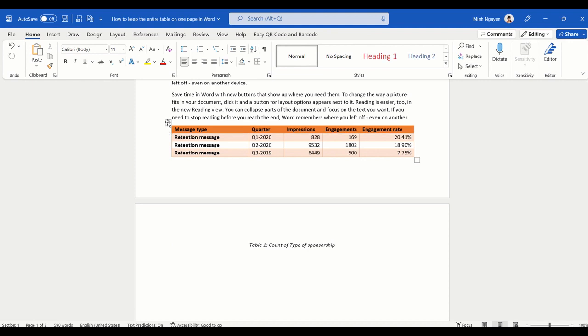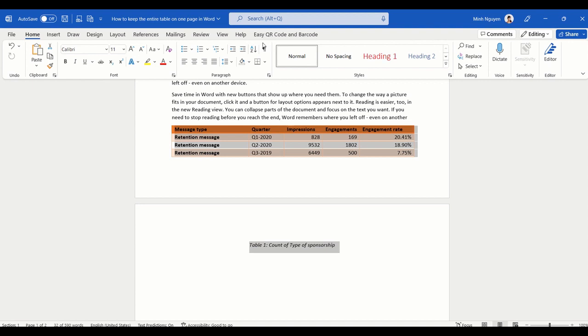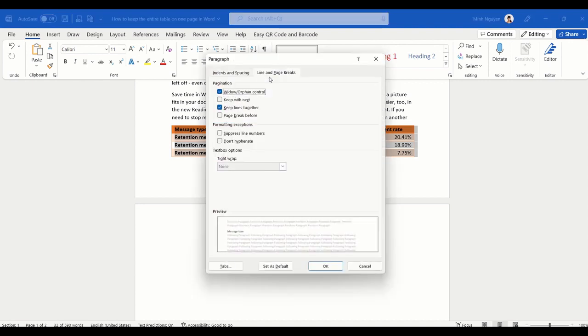Well, there are a lot of ways, but please don't try to do it manually. What you should do is select the entire table plus the table caption, then go to Paragraph and again select the second option, Keep with Next. It will ensure that everything is being kept together.